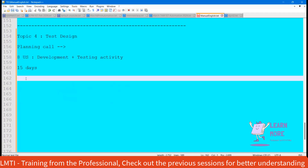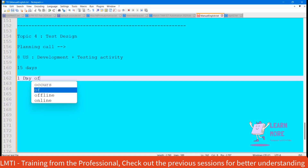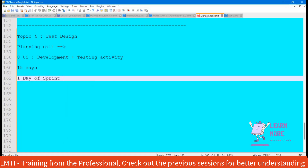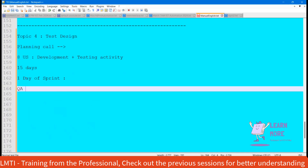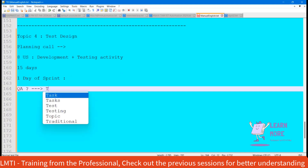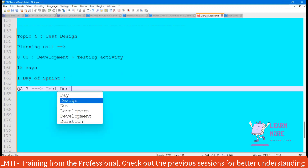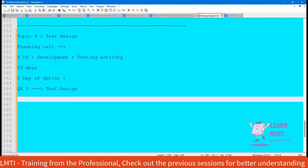Let's assume it's day one of the sprint. On day one, the developers are going to split the user stories among them and focus on development activity. While they are developing, what is the QA team going to do? Are we going to sit idle? That's not the case. We will be focusing on test design.